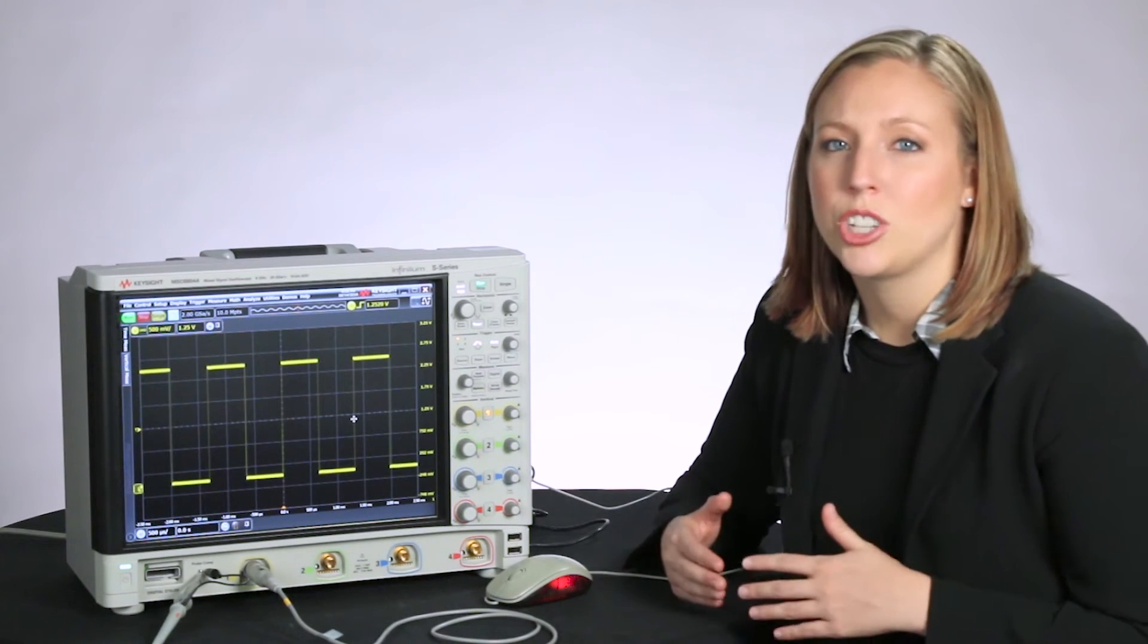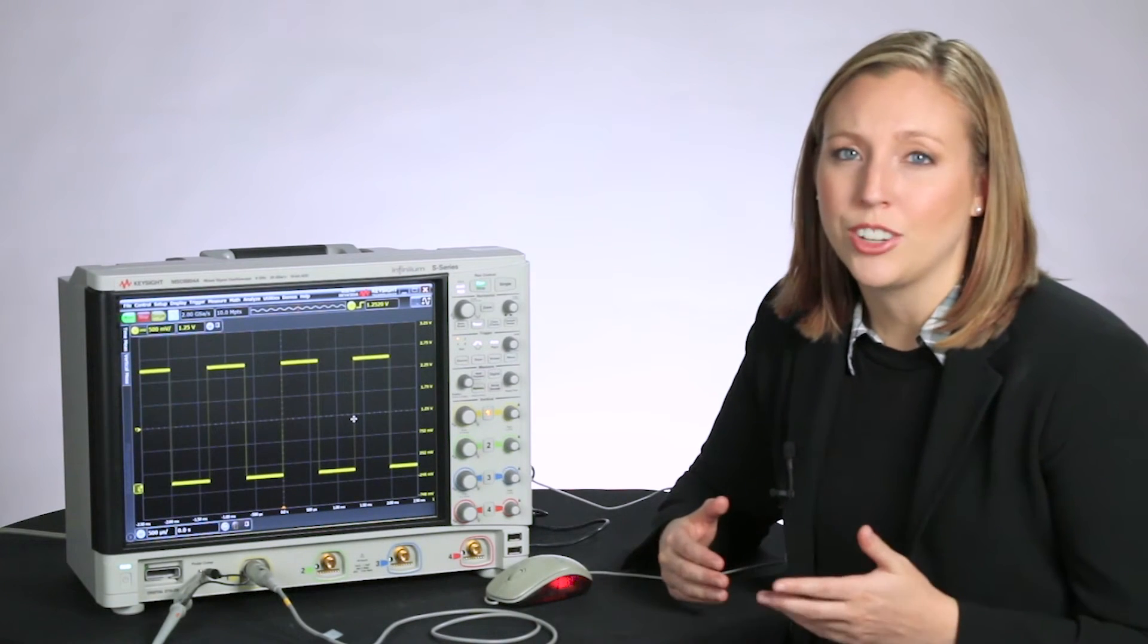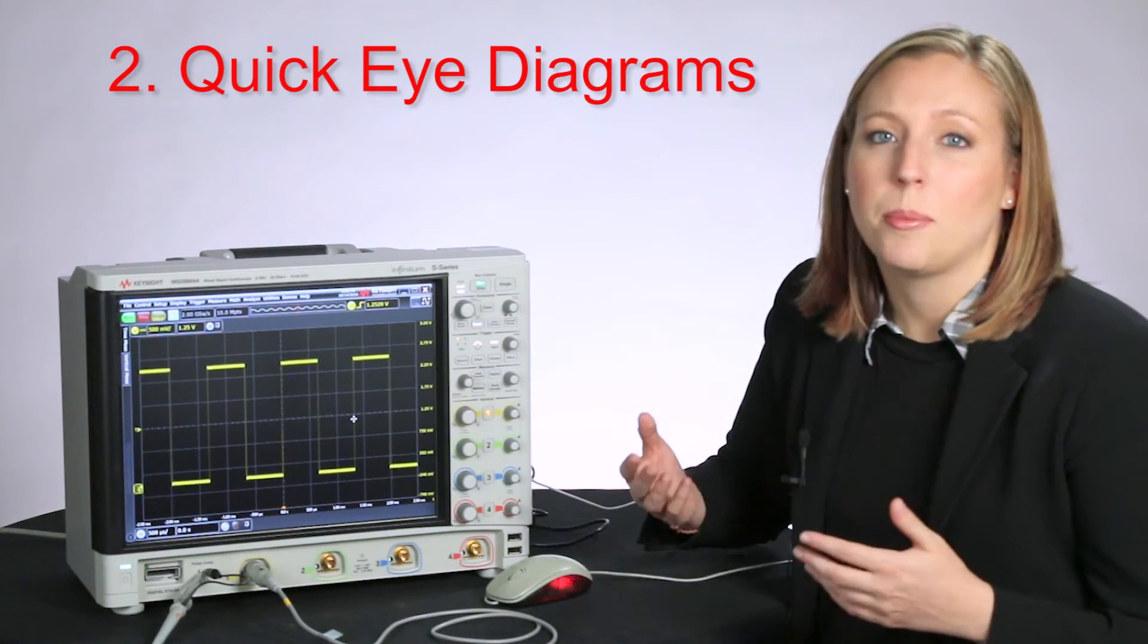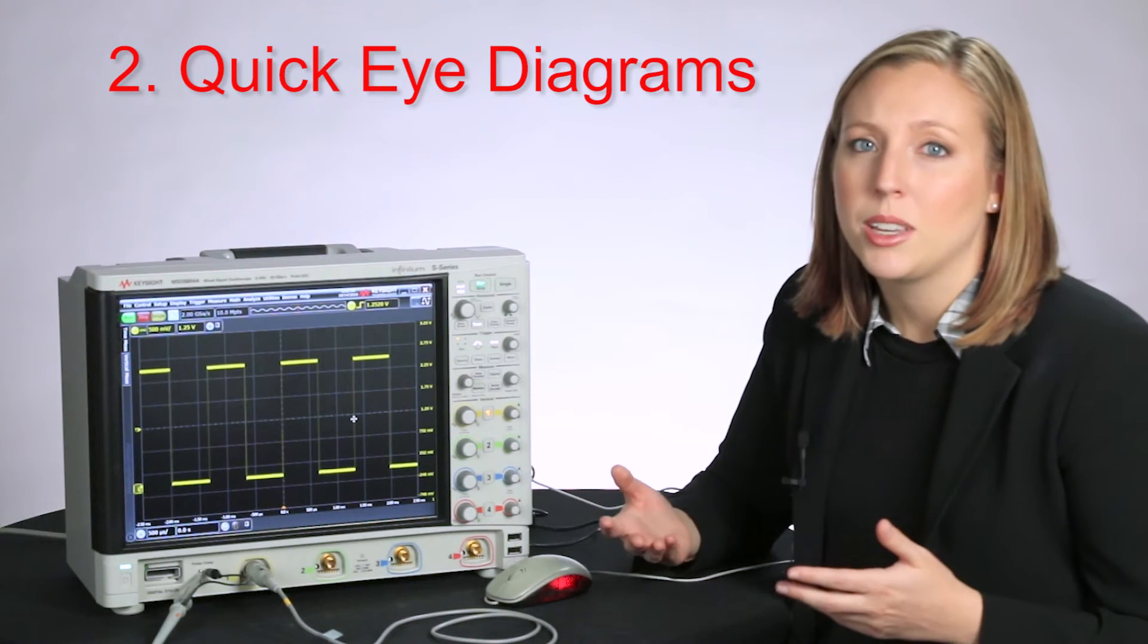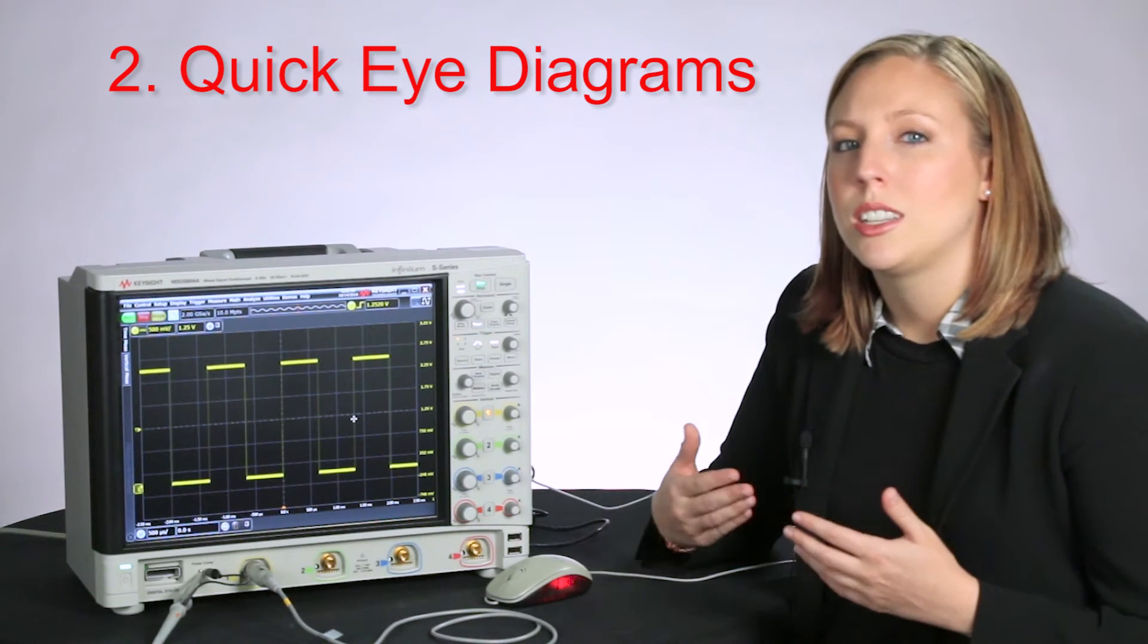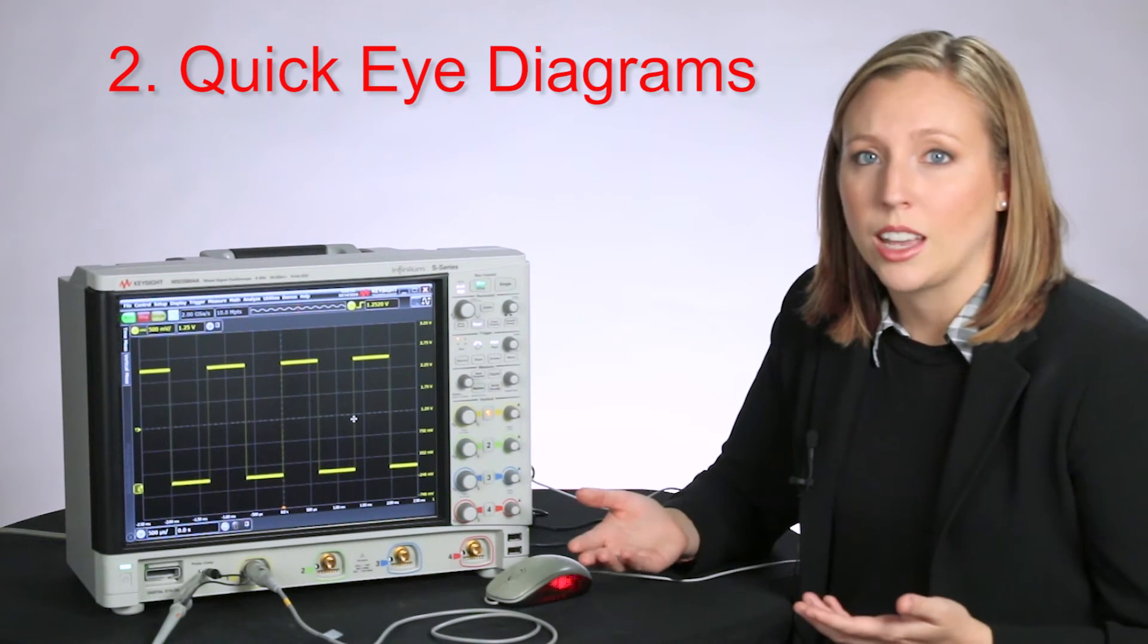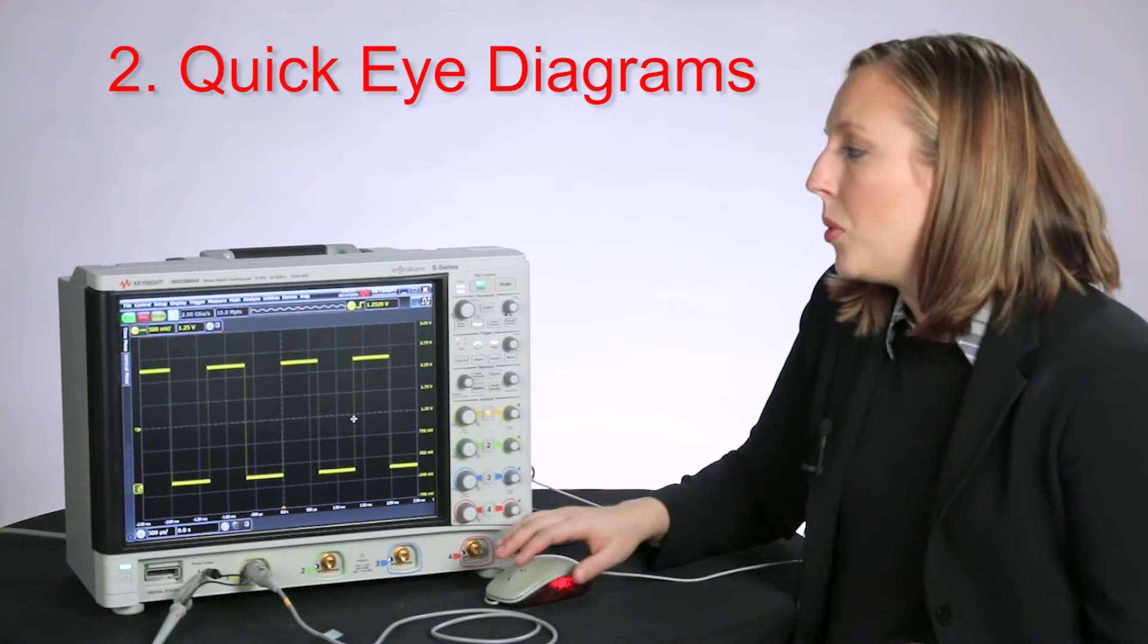Now let's say you want to check the integrity of your signal. You might do this by setting up an eye diagram. Usually to set up an eye diagram, you have to go through a lot of menus to get that set up.